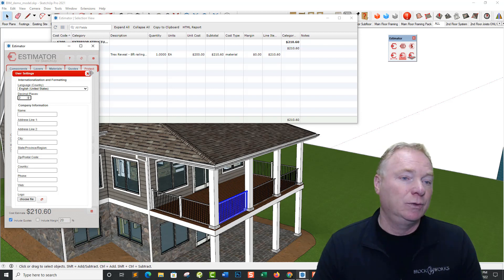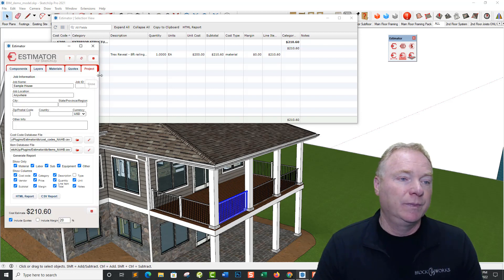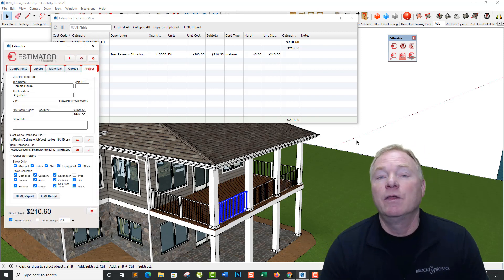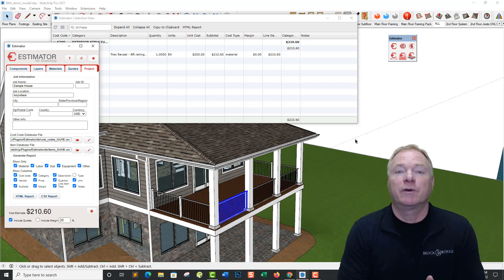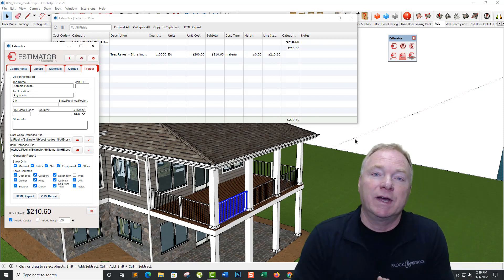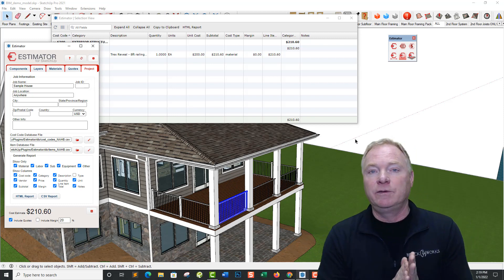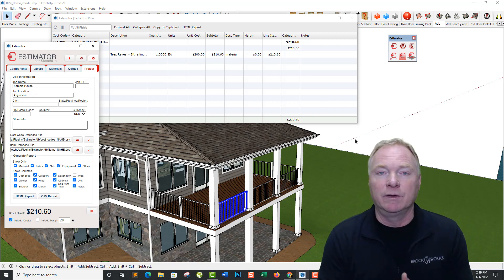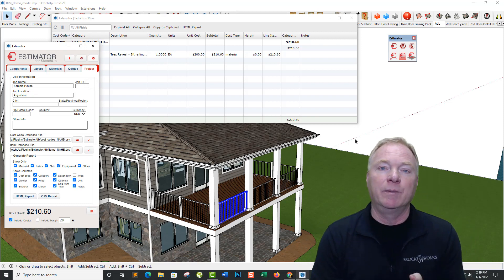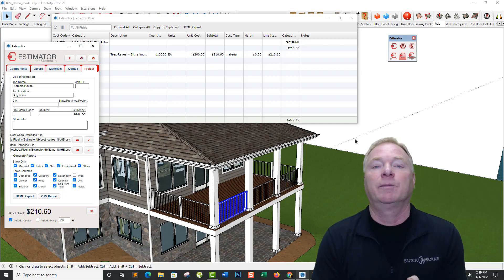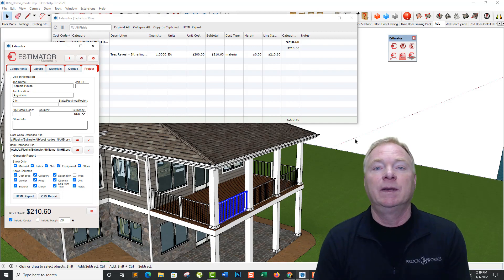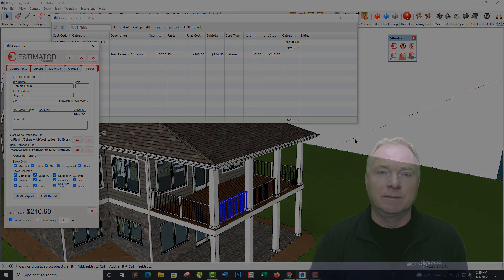Anyway, those are the new features for Estimator 2022. Please check it out and let me know if you have any questions, issues, or problems. You can email me at john@estimatorforsketchup.com. Thanks for watching.